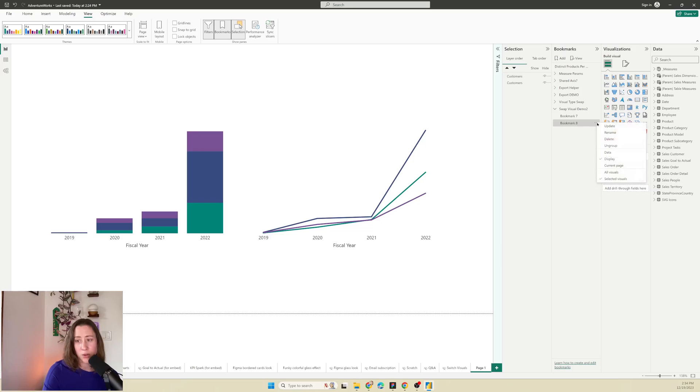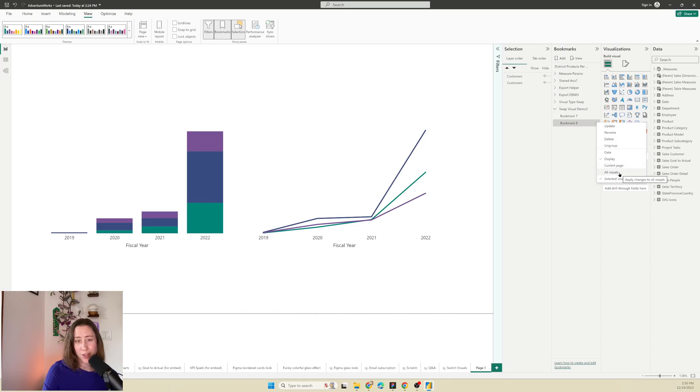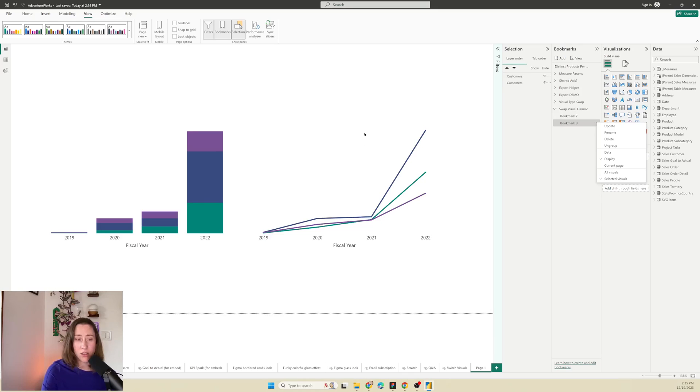So what we're going to be doing is changing which visual is displayed using the selected visuals setting here. You could use all visuals on the page to do this, but if you've got a lot going on with slicers and combinations of things, it's better to just use selected visuals because you have more control.